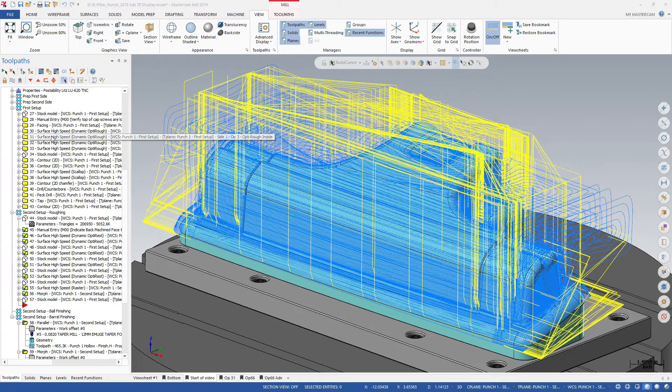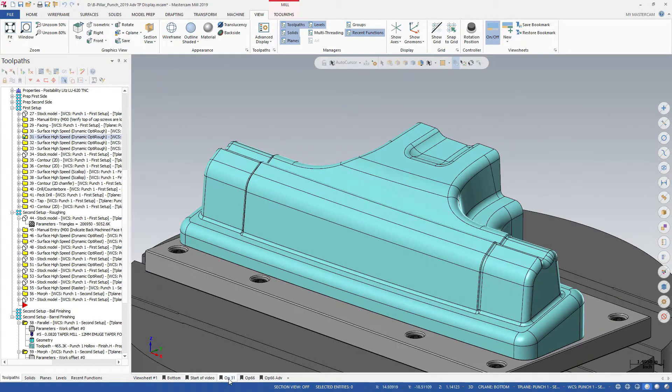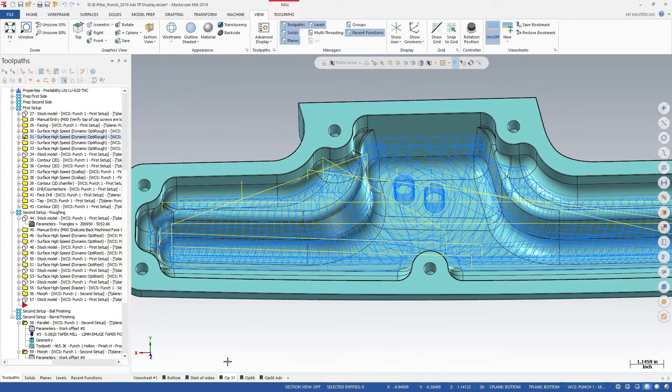Consider this OptiRough toolpath that roughs out the cavity. Mastercam's default toolpath display settings let you see the rapid moves in yellow, but there are still many types of cutting moves that you might want to examine.